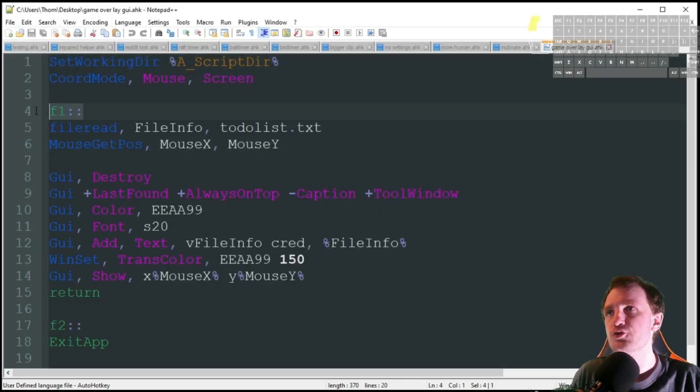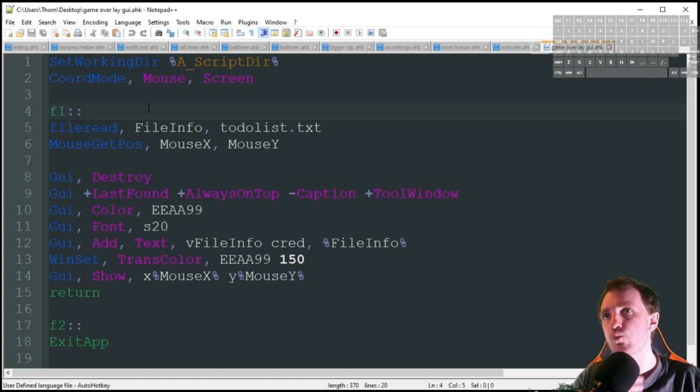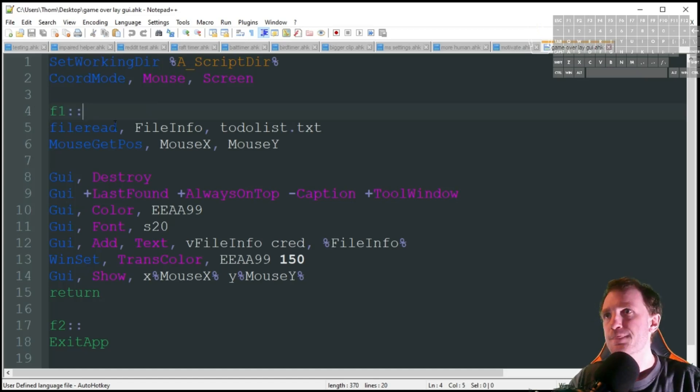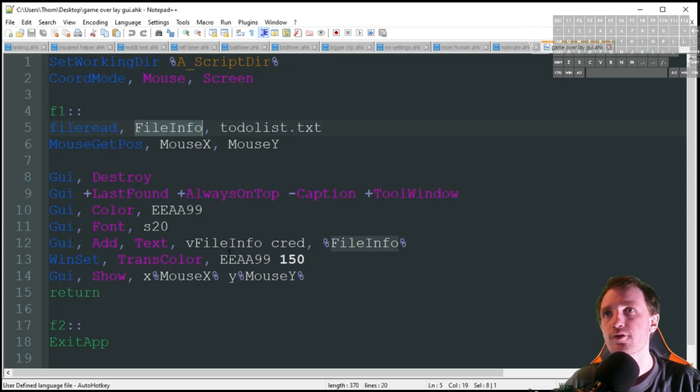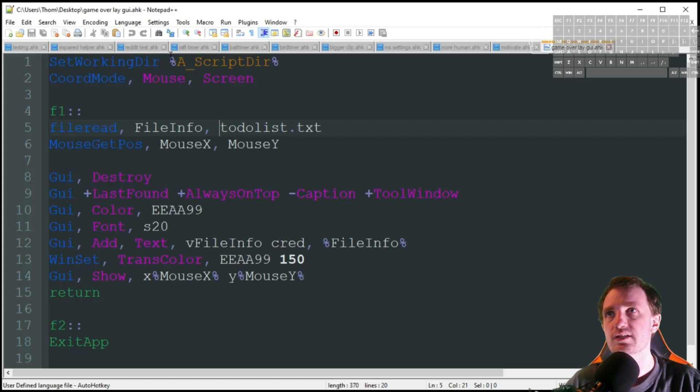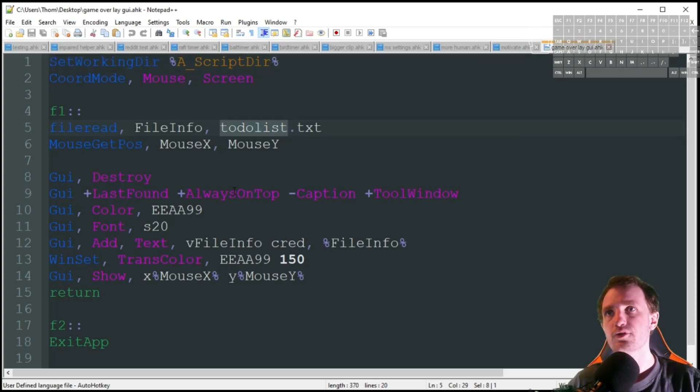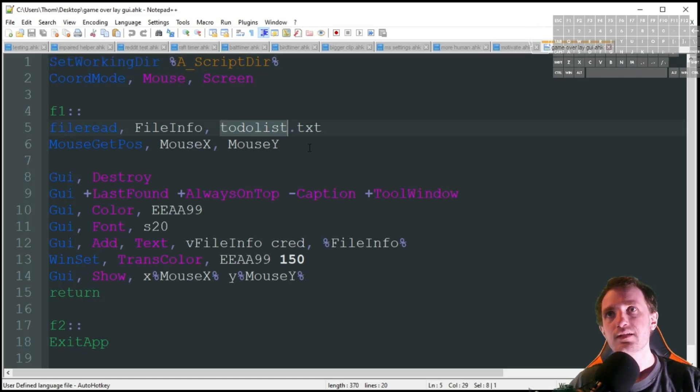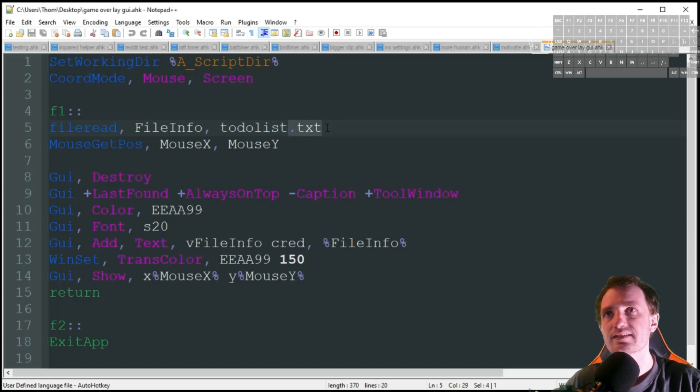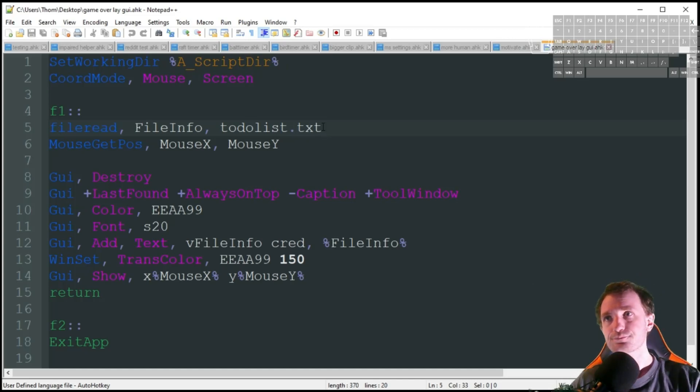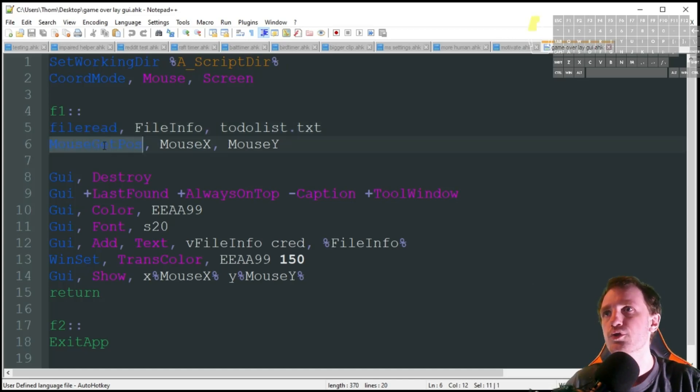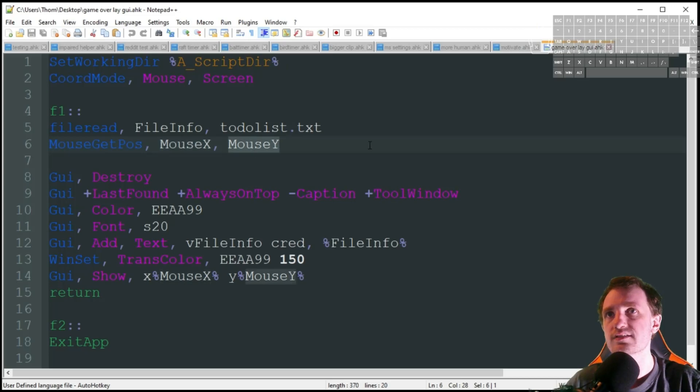First thing I'm going to do is press F1 and it's going to read that file, store it as the variable file info. As you see here I don't have a file path, that's because it's just looking at the same location which is my desktop because of this set working directory. Always make sure you put that dot txt at the end or if you're using a Word document, whatever type of file, make sure you do include that.